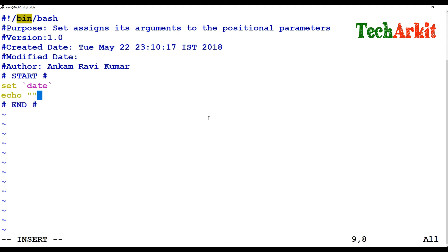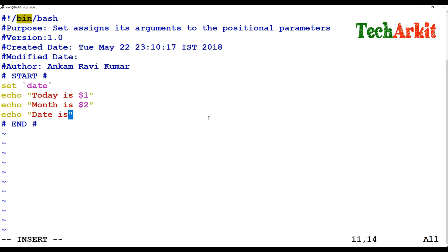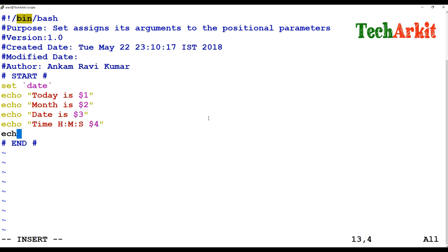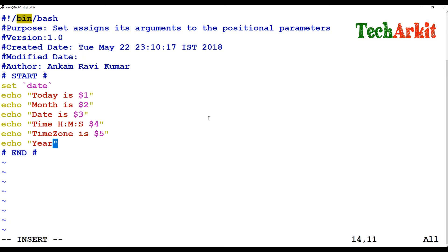I'm setting the date command output as the parameters. The date command displays six parameters: dollar one is the day — Tuesday, Wednesday, something like that; dollar two is the month — May, June, July; dollar three is the date — like 22; and dollar four is the time in hours, minutes, and seconds. Dollar five is the timezone.